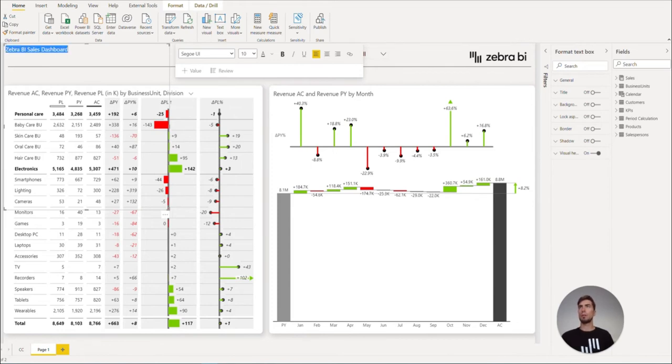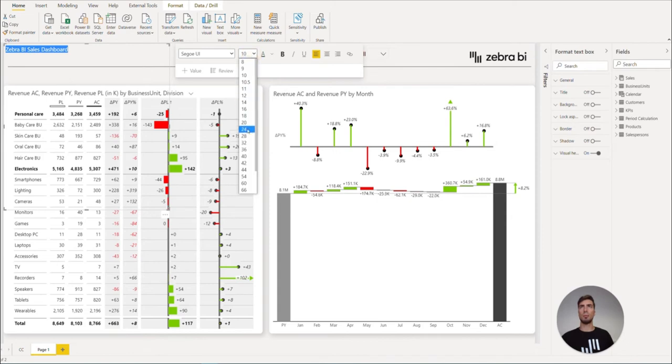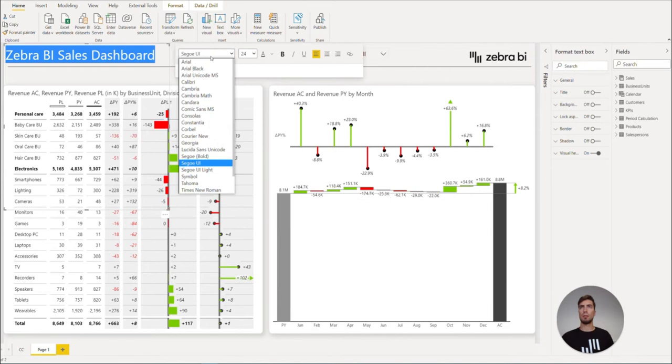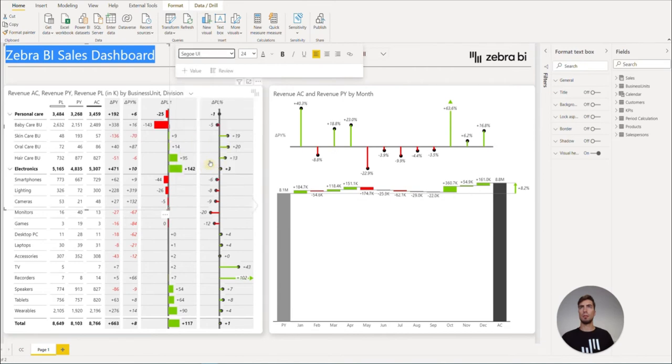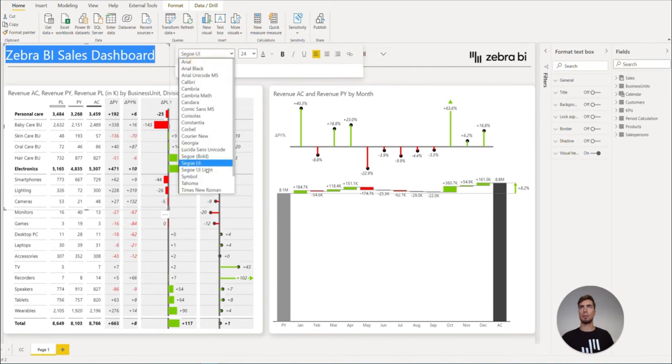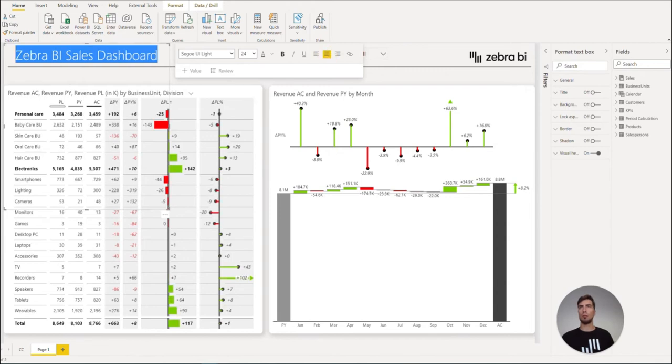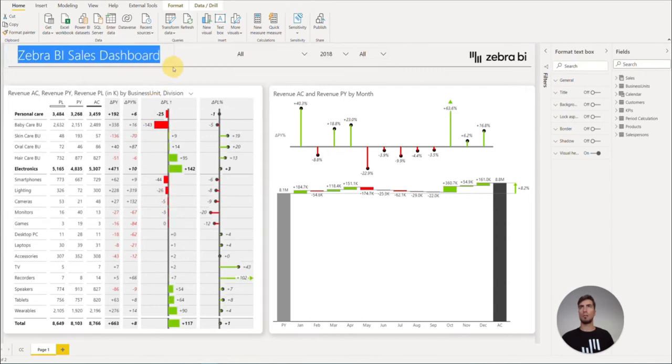We can hit Ctrl+A to select everything and adjust the sizing a little bit. Select Segoe UI Light, adjust it to the center, and rearrange.